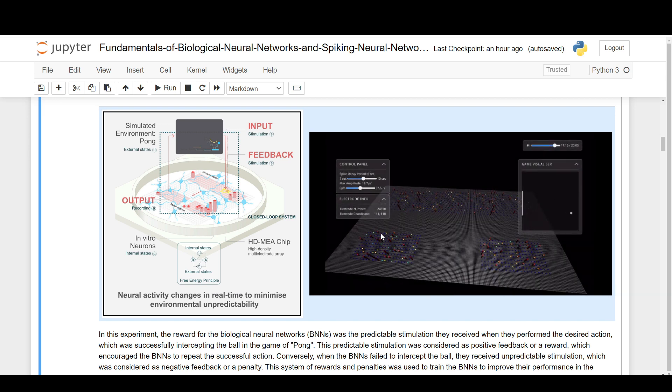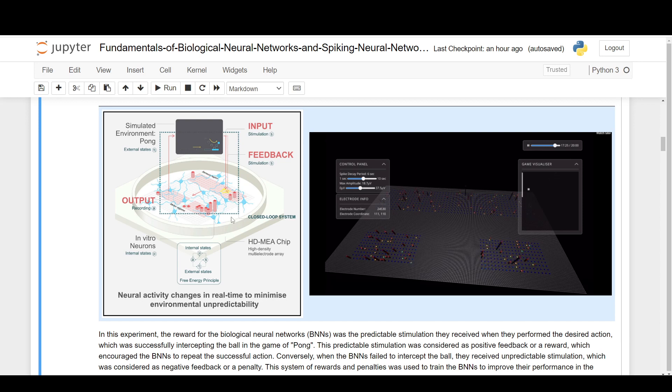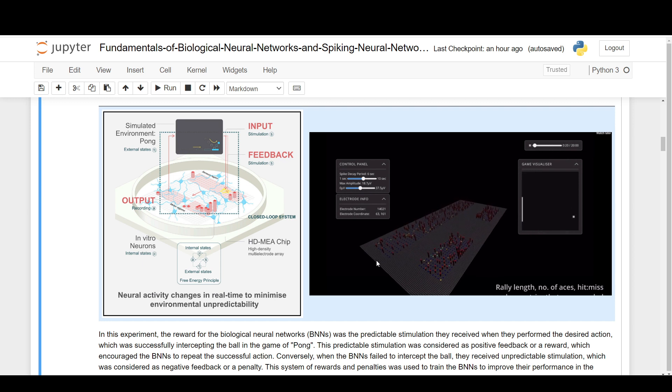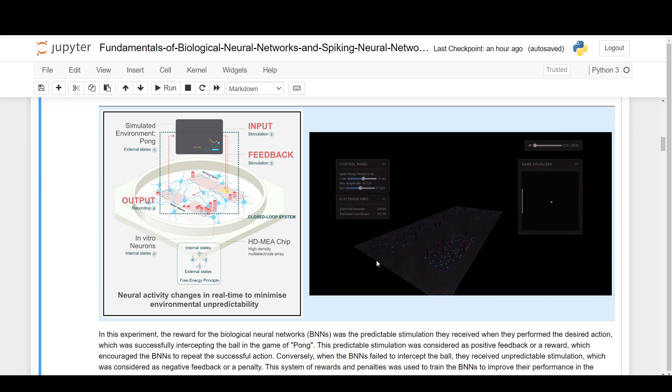It's also able to output information, meaning it can move this little slider. This brain learns to play this pong game by interacting with this digital circuitry that it's growing on top of. So it's very interesting.